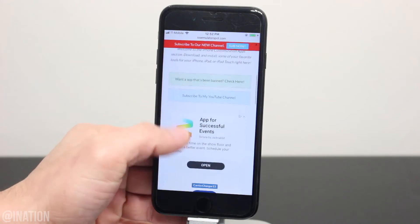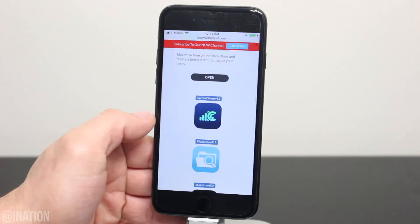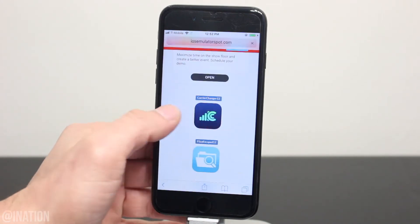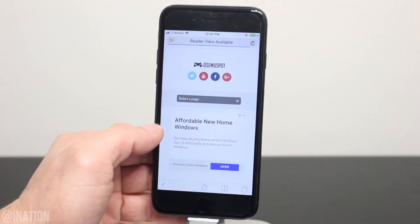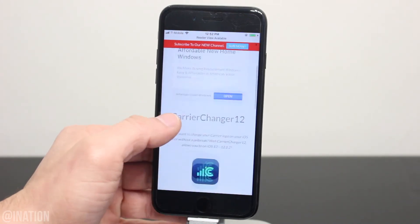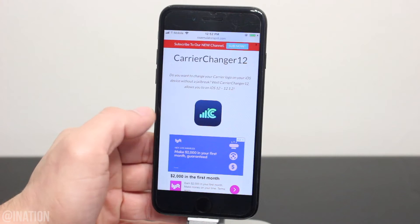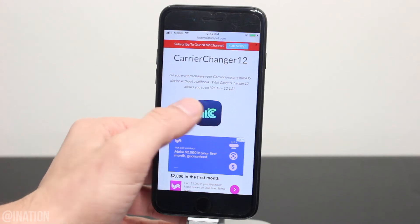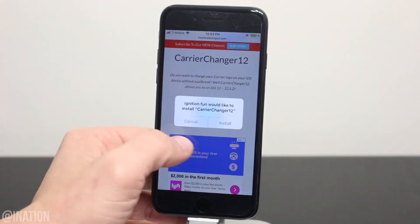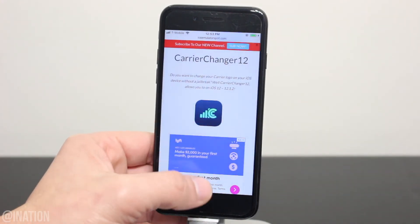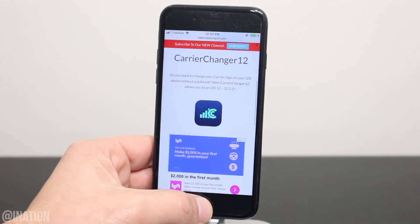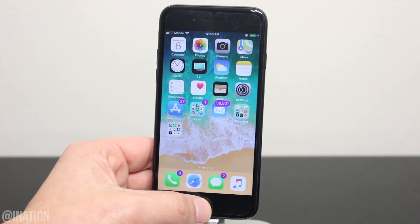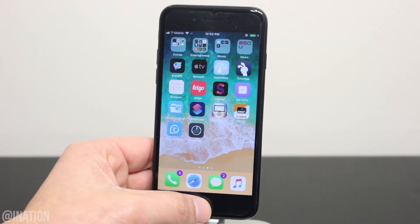Once you get there, scroll down and select the carrier changer 12 icon. Scroll down again and tap the icon one more time. When you're prompted, tap install, hit the home screen, and wait for the application to finish.